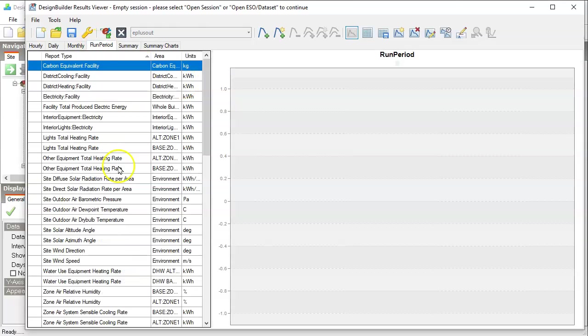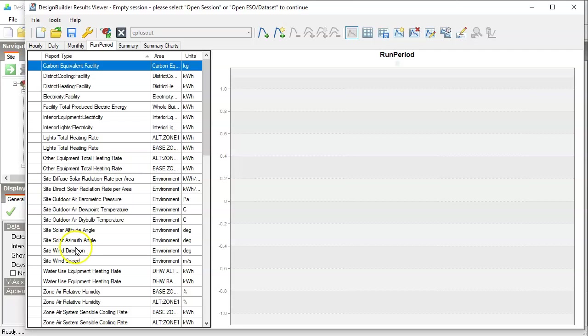First, let's look at Run Period tab, because we want to see how the annual total heating consumption and cooling consumption compares between these two cases.